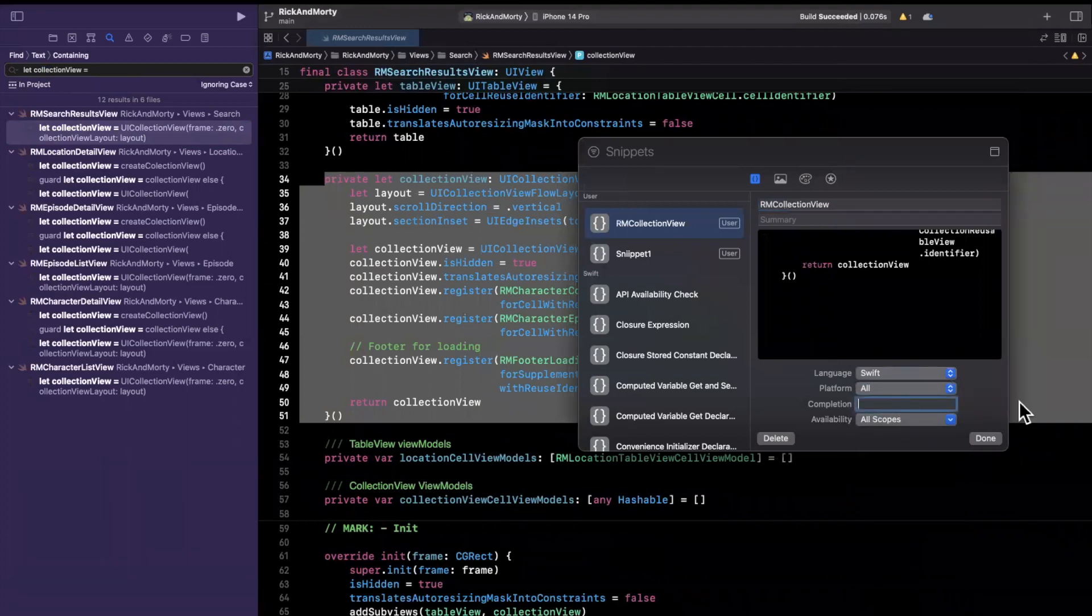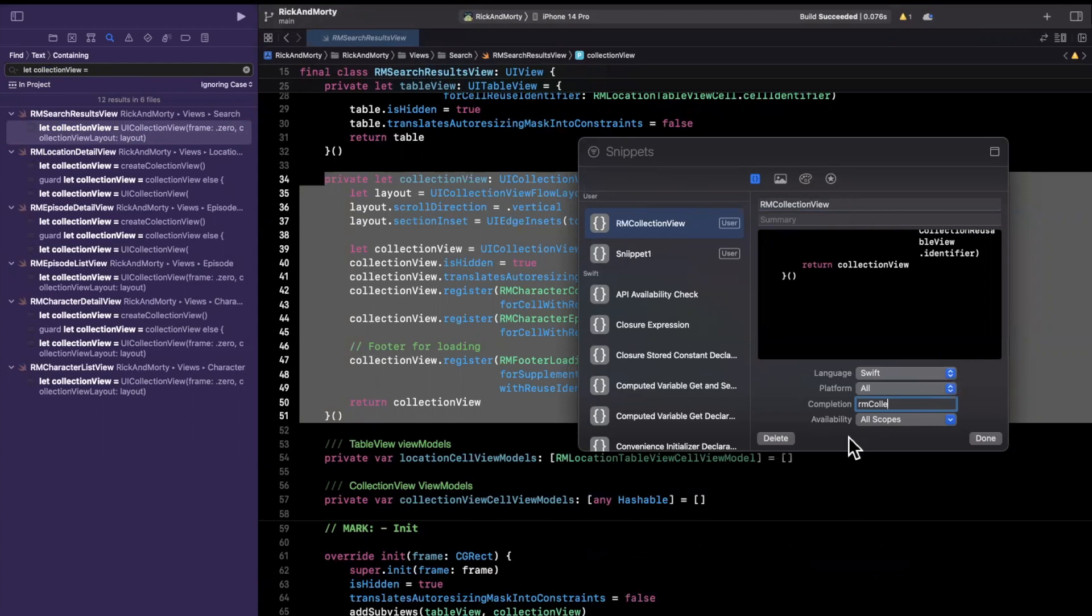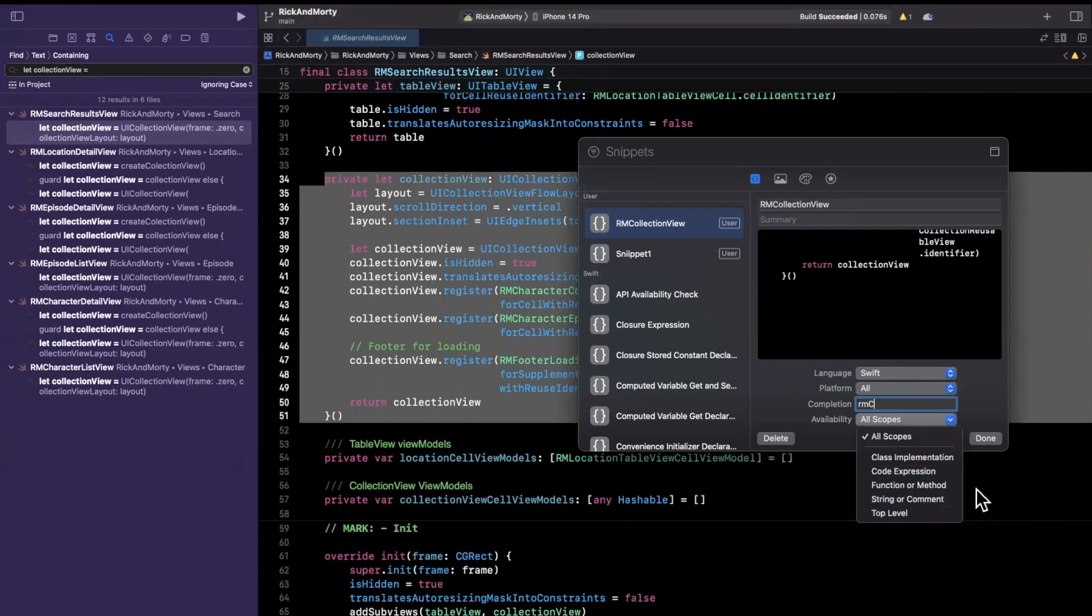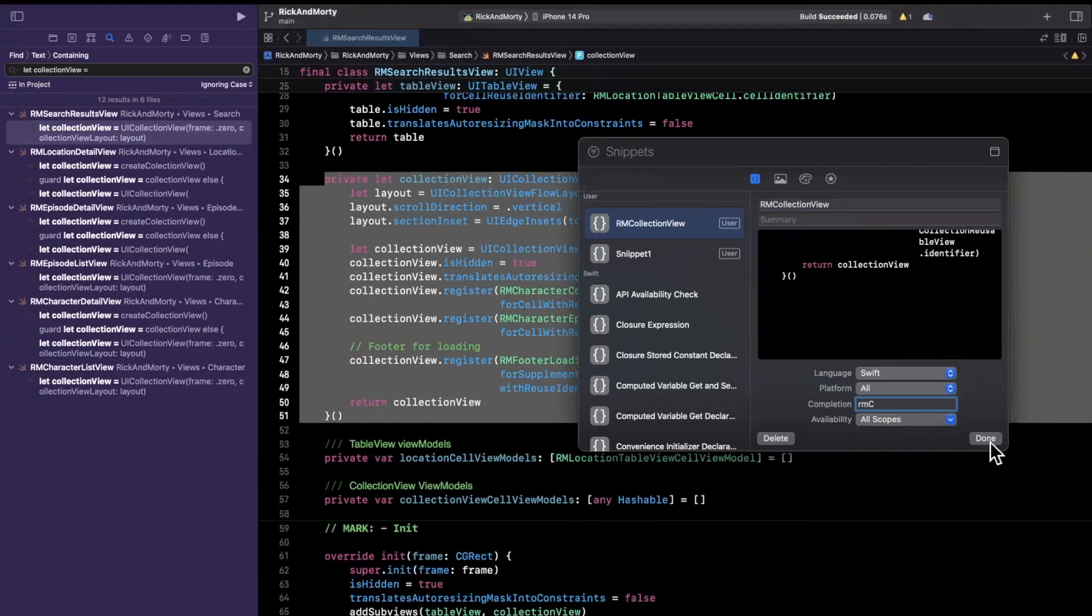You can also specify what the completion is. I can go ahead and say RMCOLLE. In other words, what do you need to type to get this to show up? So let me just do RMC, capital C. And then availability is also what scope do you want this to be available? Do you want this to only be available in a class implementation, perhaps in a function or method, so on and so forth. But I'm going to leave it as all scopes.